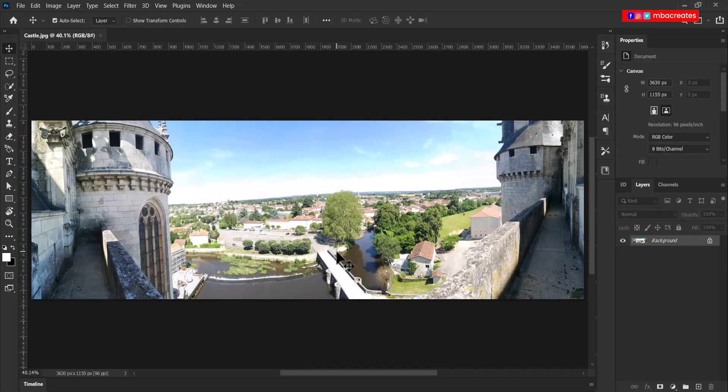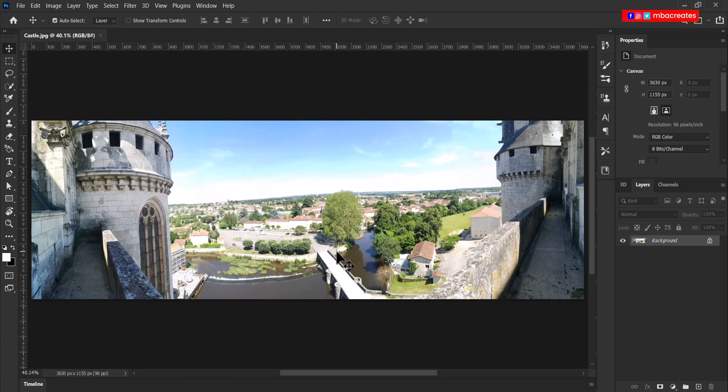So here we are in Photoshop with the castle.jpg open. We are going to extract the castles on the left and the right from this image. My suggestion in the exam situation is for you to use the quick selection tool after which you can use the pen tool to fine-tune the areas that are not supposed to be part.